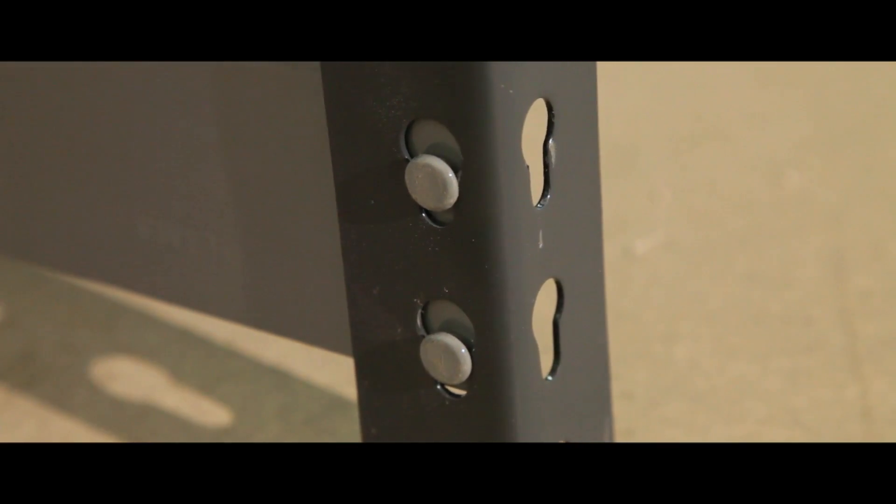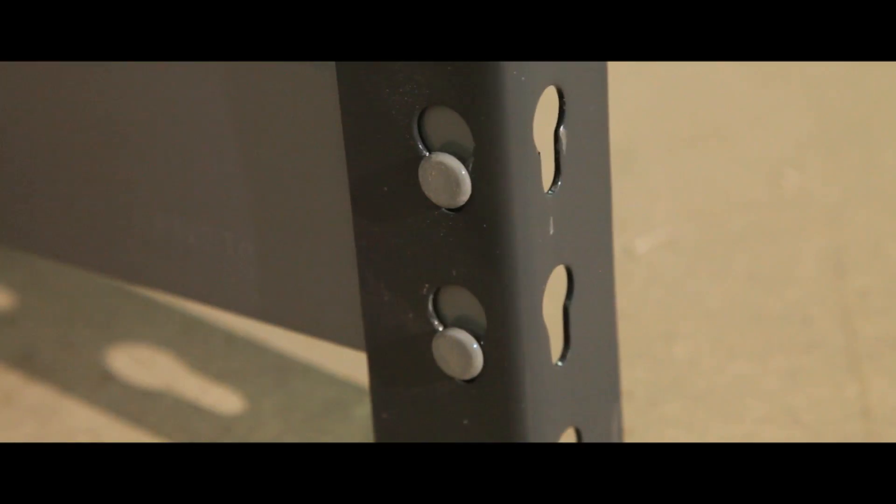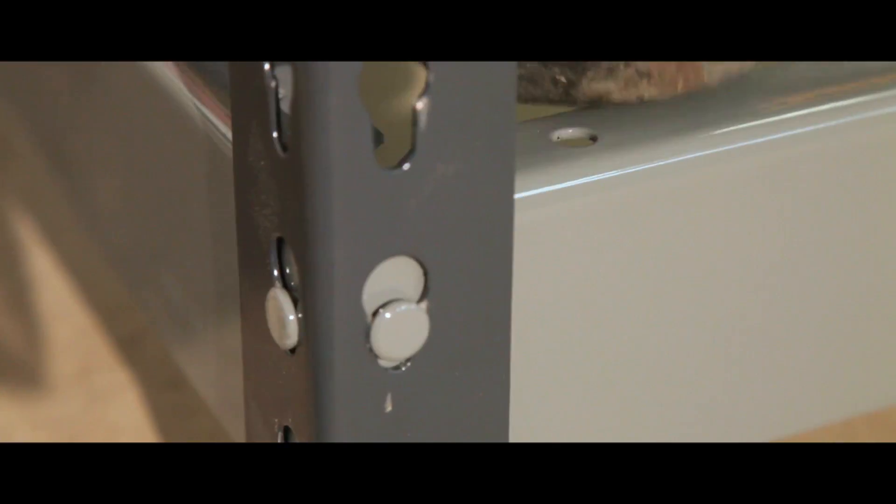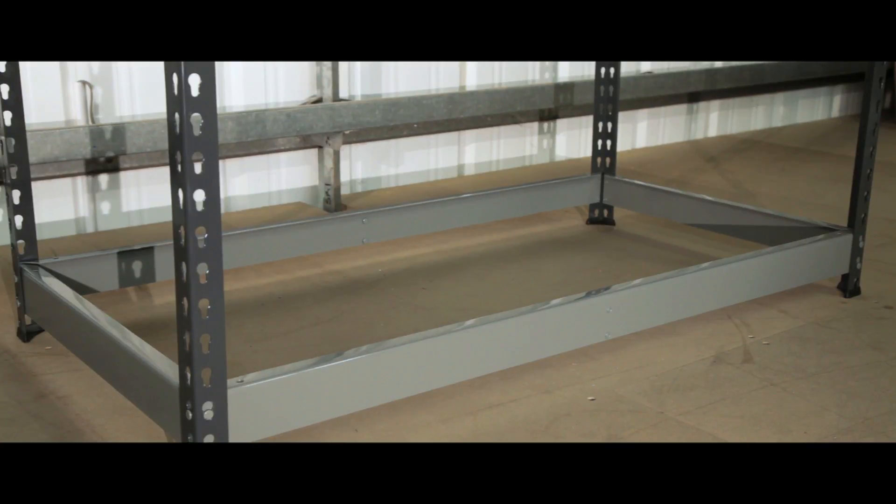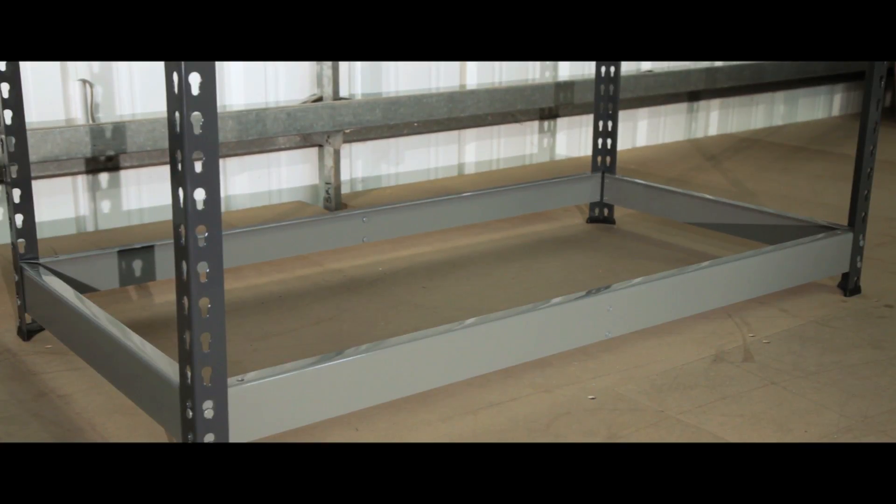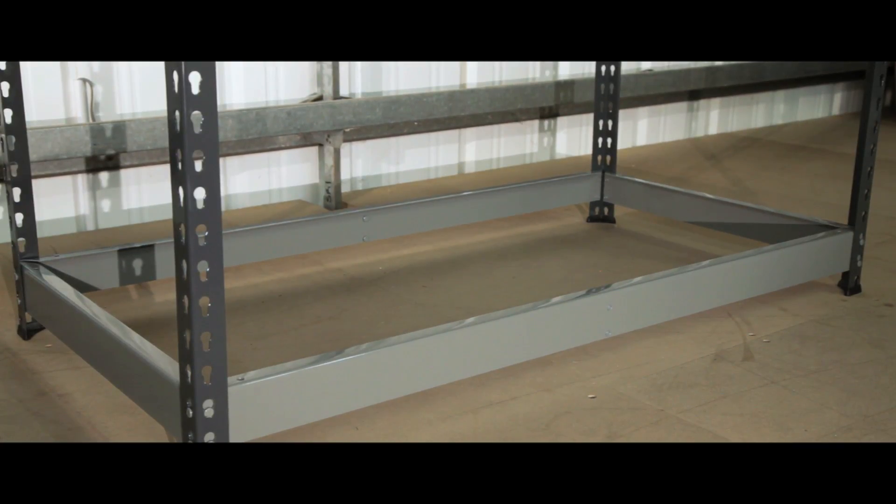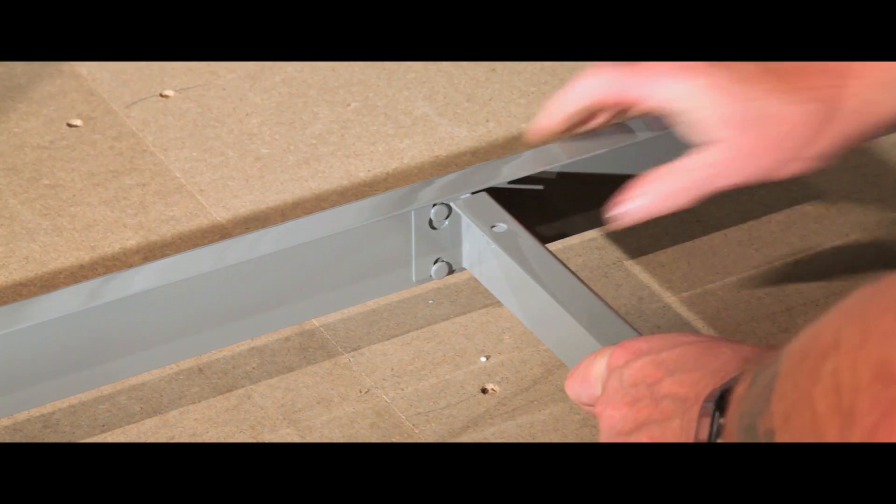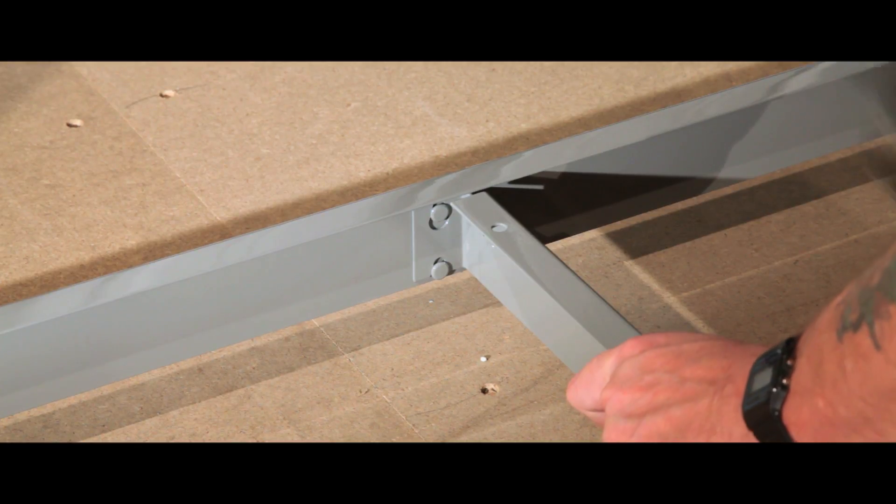The boltless frame makes assembling your units simple, with the precision rivet to eye fixing securing your shelving in place. The centre support gives extra strength and durability.